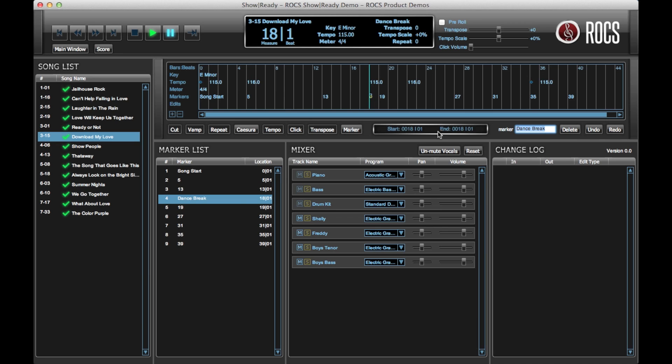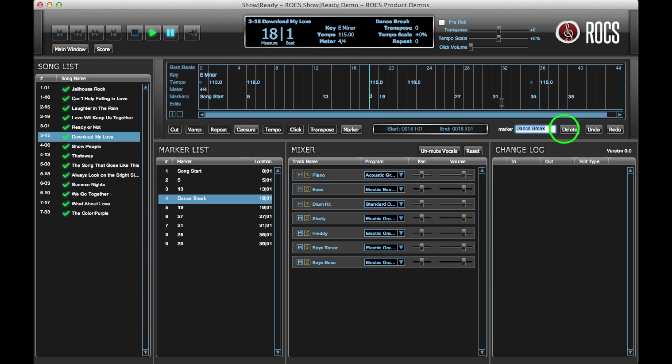To delete the marker, click on the marker you just added found in the marker list or in the timeline. Then, click the delete button.